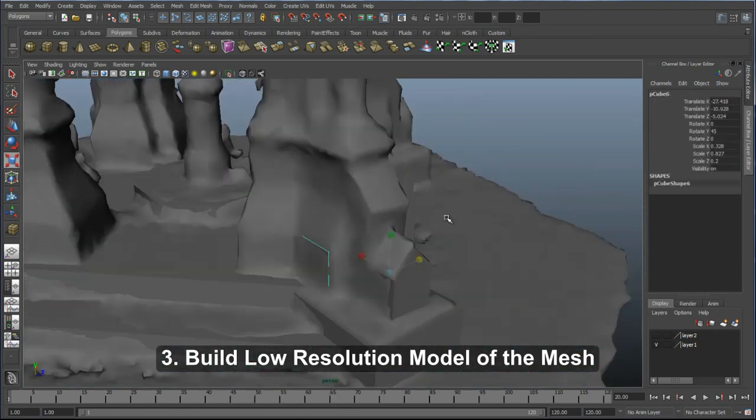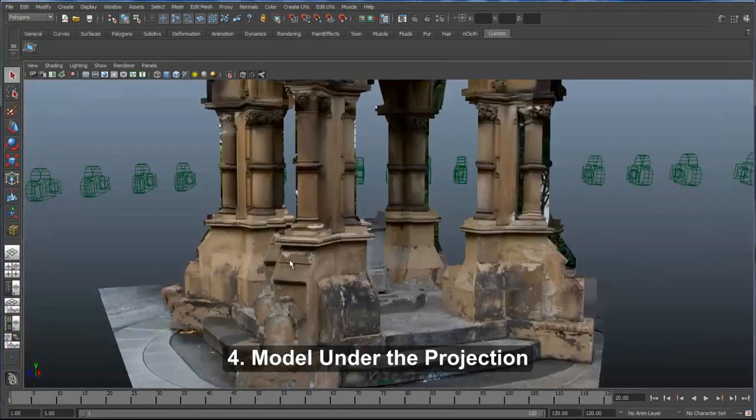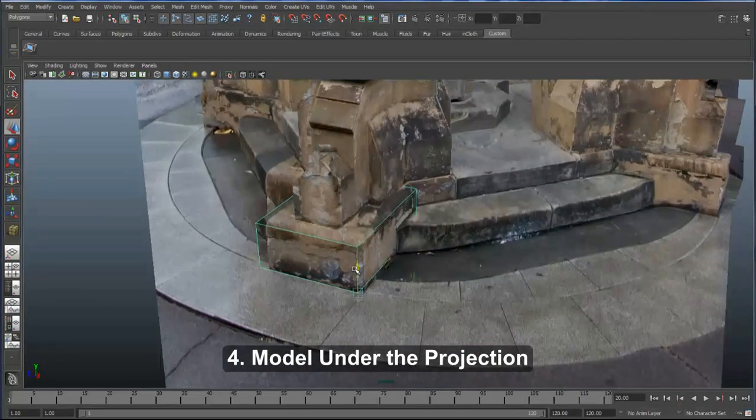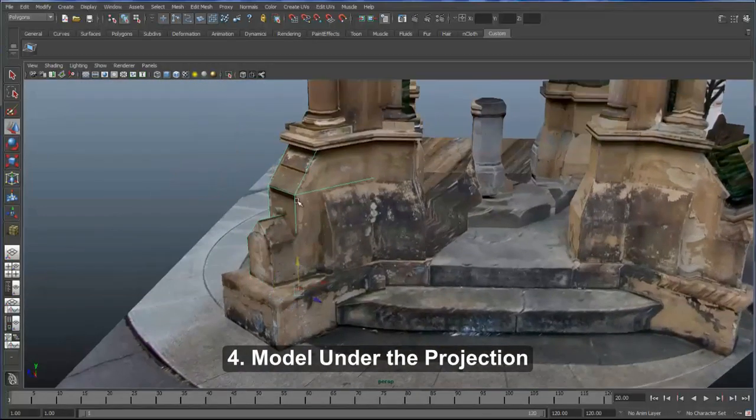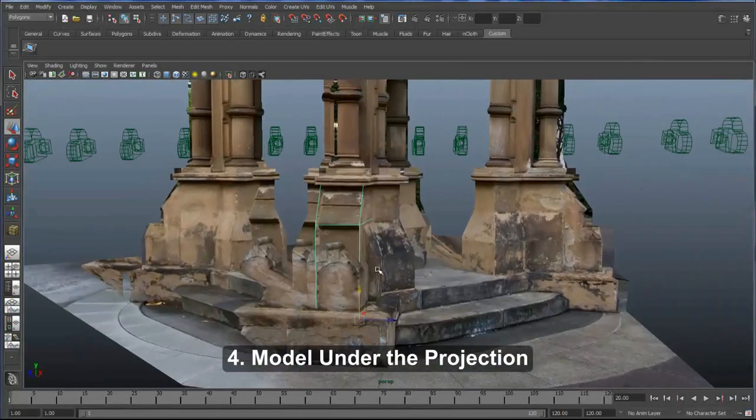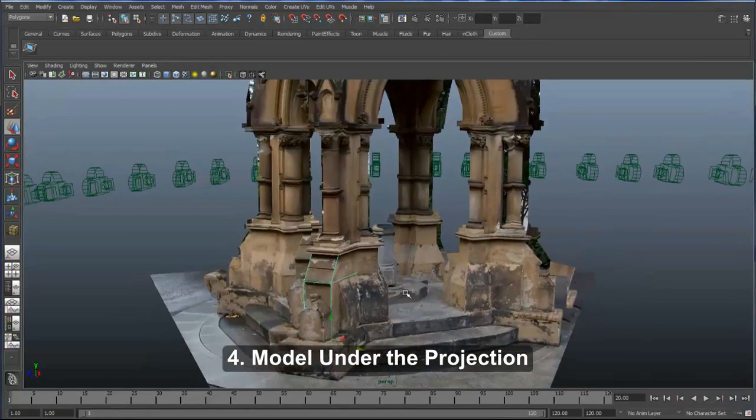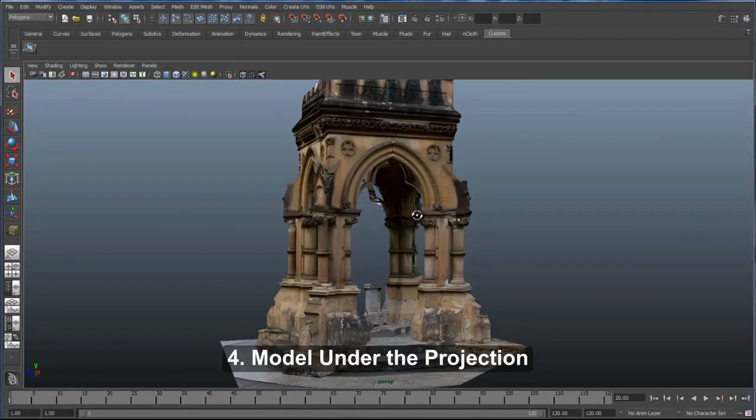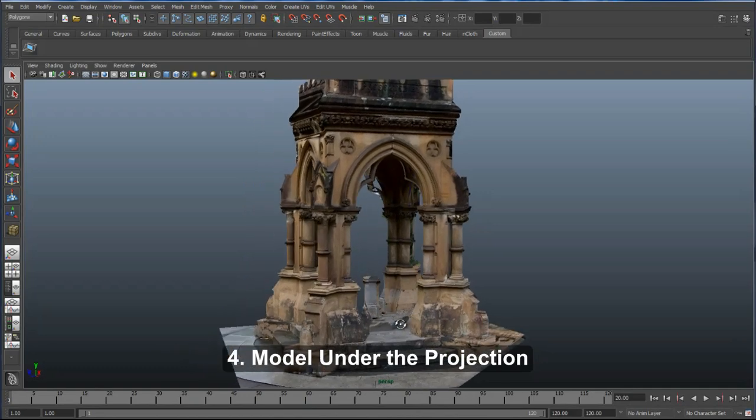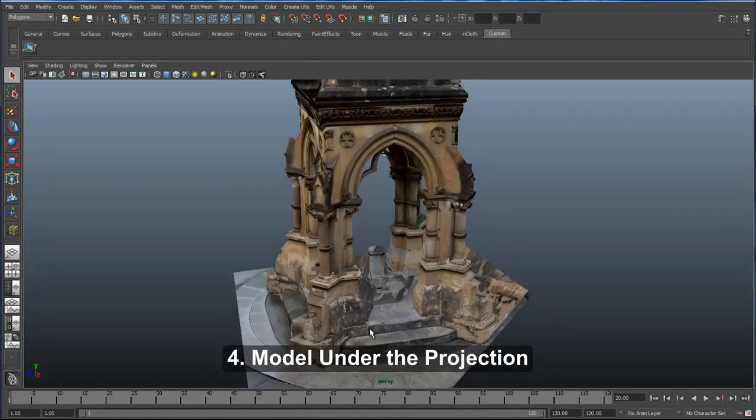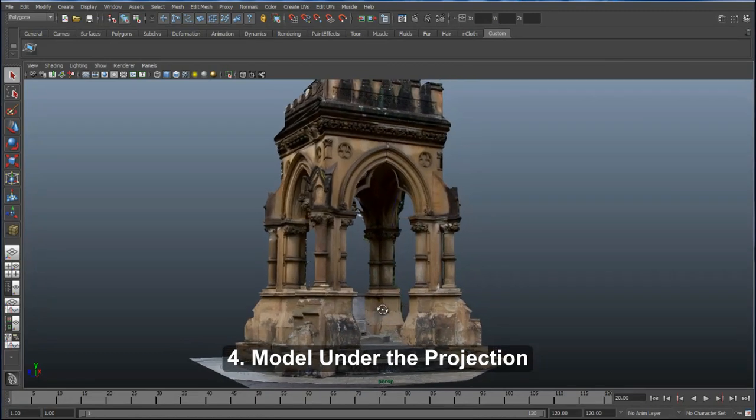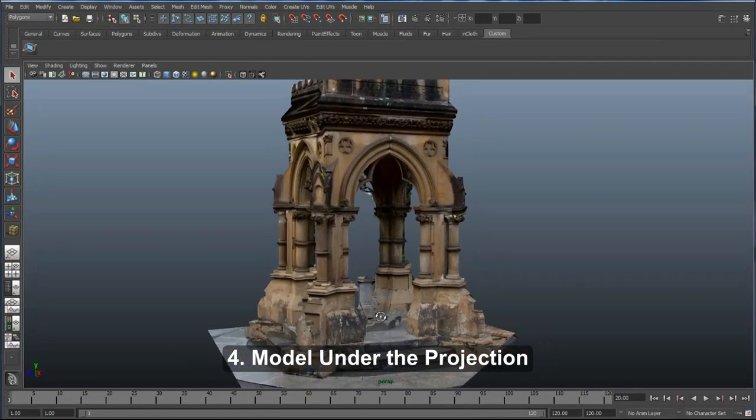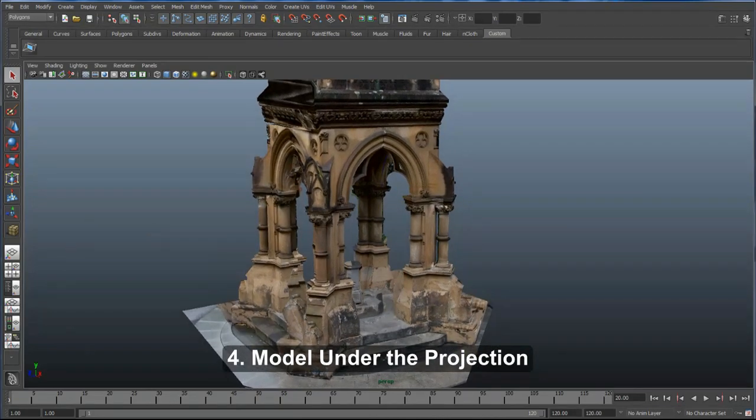Once I have a basic mesh modeled, I'm going to project from one of the cameras that was used to build the photogrammetry mesh onto the geometry that I just built, and then I'm going to model underneath the projection. What I'm doing now is photo modeling. I'm modeling based on an image that's being projected onto the geometry, and in that way the geometry and the image really tightly line up.